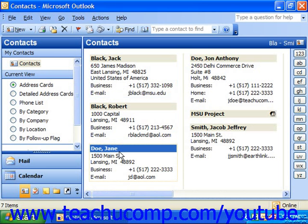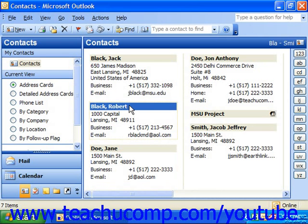The address card shows the contact's name, address, telephone number, and email address. You can click on any contact's address card to select that contact.